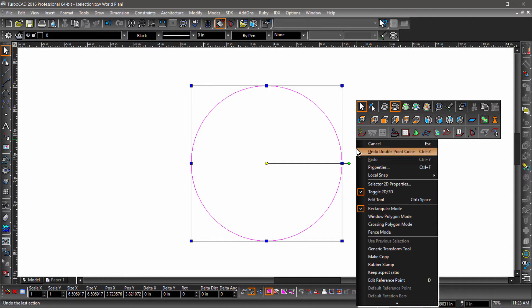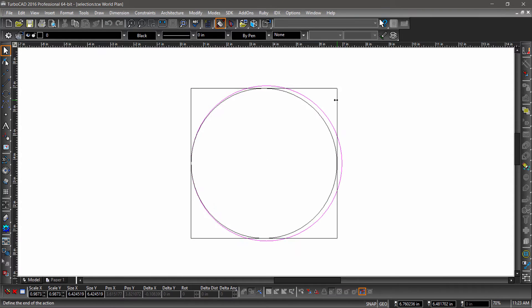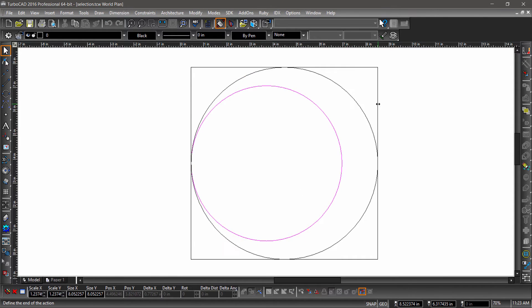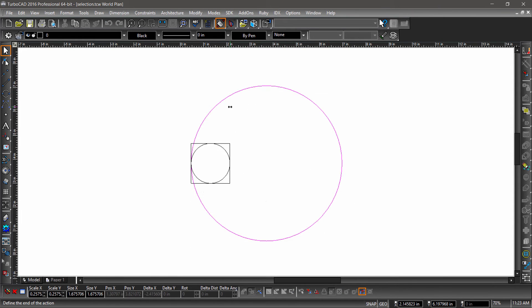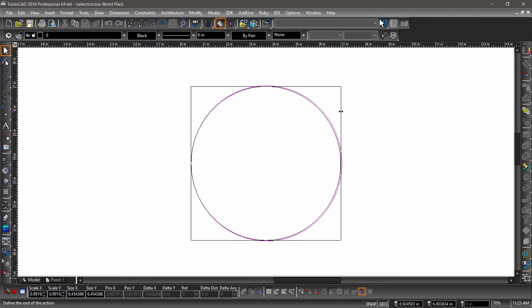For a uniform scale, hold down the Shift key or choose Keep Aspect Ratio from the local menu or inspector bar. Notice how the scale and size fields update in the inspector bar as I scale my selection.